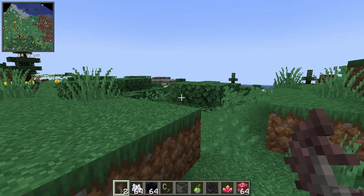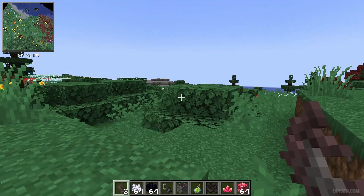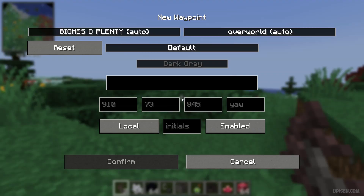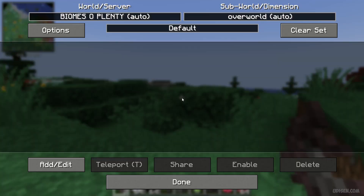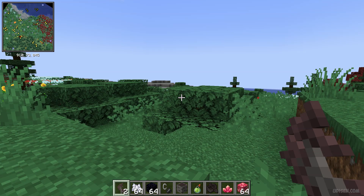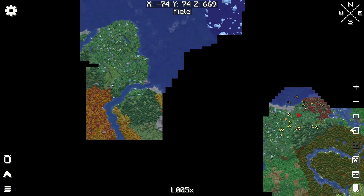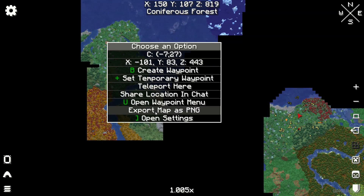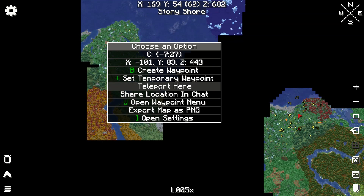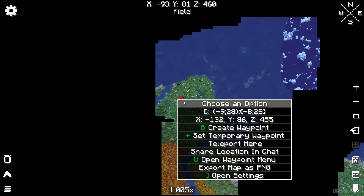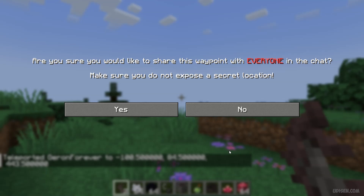Also, press the B button for waypoints and the U button for the waypoint menu. Press the M button, then press right mouse button, and you can choose several options for this point. For example, teleport here, or share this option in the chat.